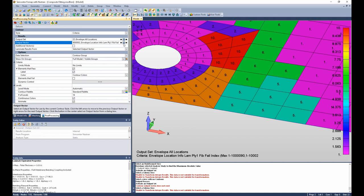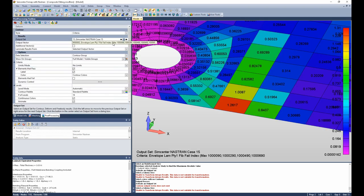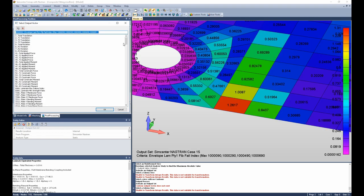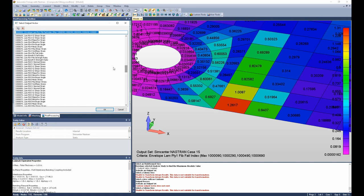So, since I know the critical failure comes from output set 15, I'm going to change to output set 15. I know it comes from ply 5, so the output vector, I'm going to go down to my ply 5 data, and I'm going to look at the x normal stress.